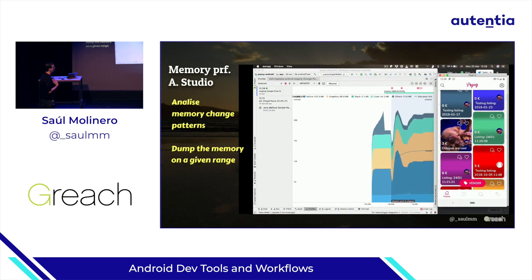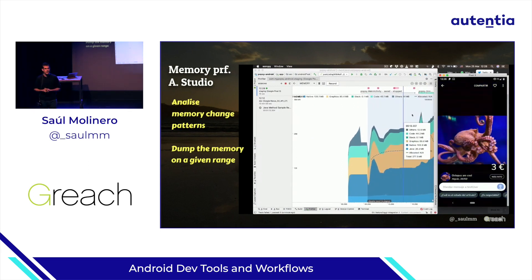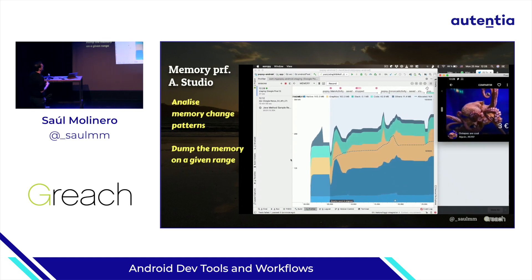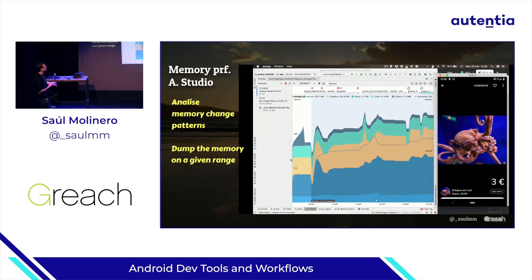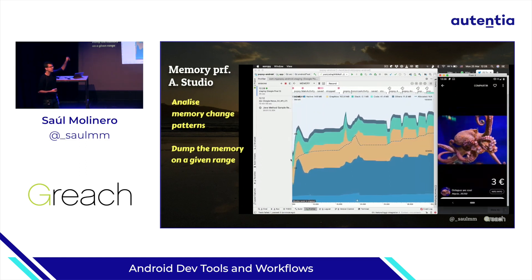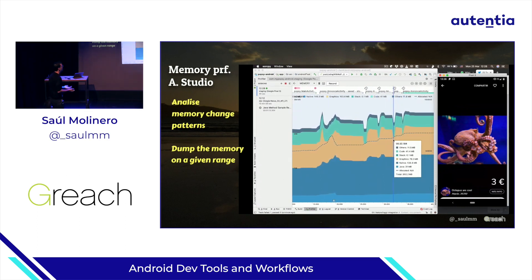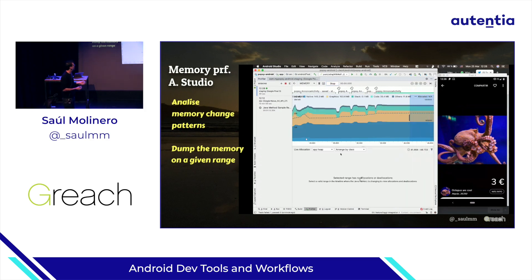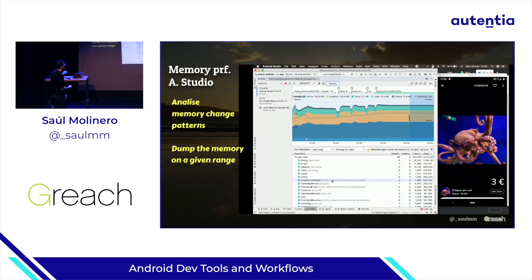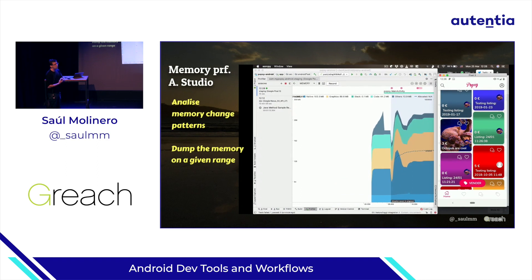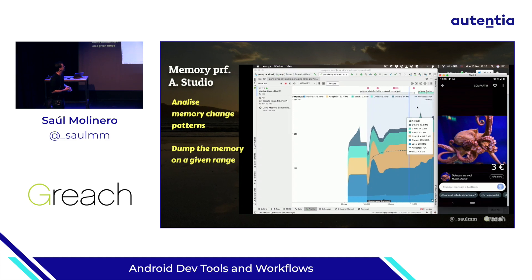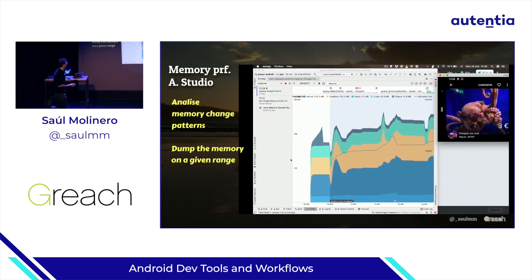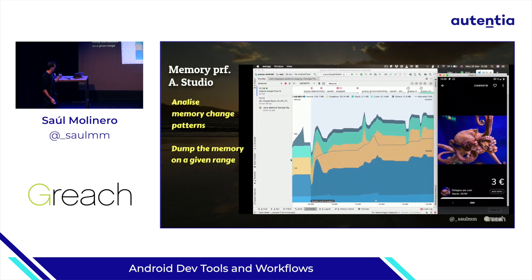The last profiler I'm including is the memory profiler. It lets you visually analyze how the device memory is behaving with your application. As you traverse the app and the graph keeps increasing, that probably means your application is not freeing memory due to memory leaks. You can select a time range, dump the memory, and verify whether you're storing objects that don't make sense — identifying where memory leaks are occurring.